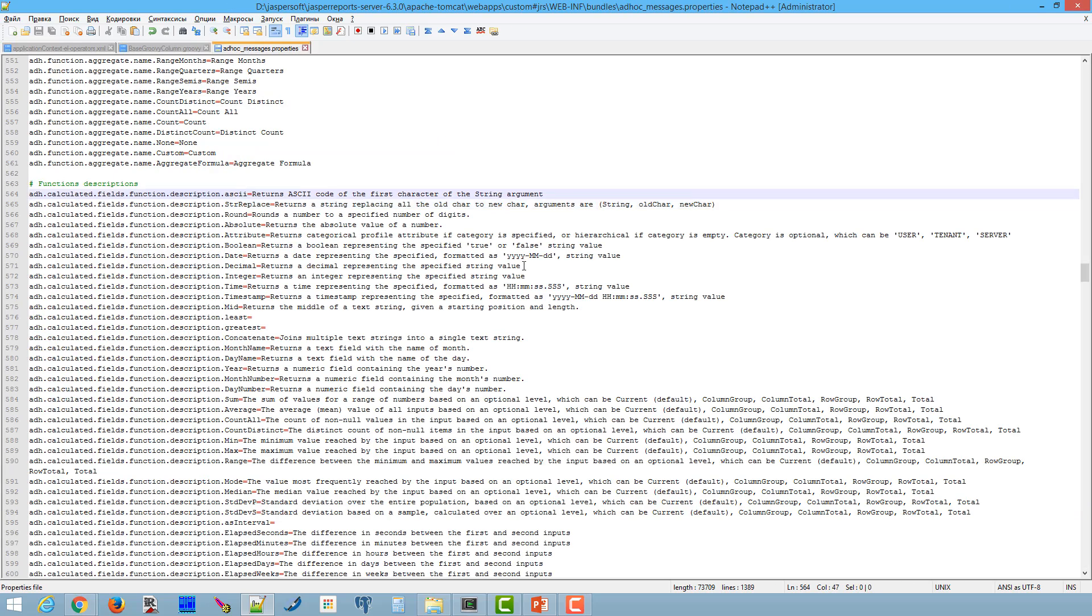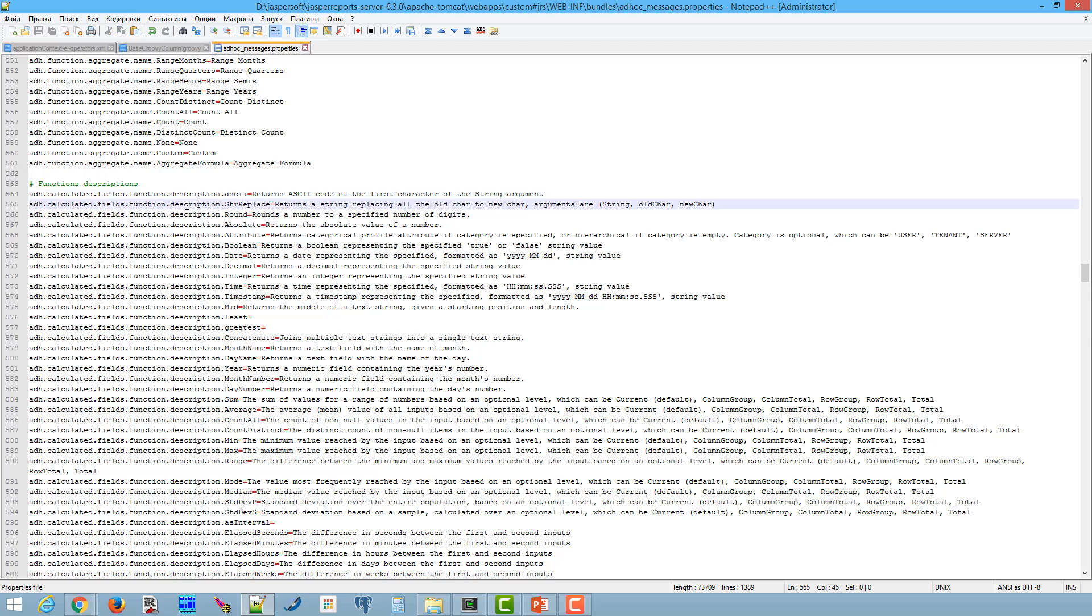Ad hoc engine uses a special property with function name as a key to determine description. In our sample we add the key ADH.Calculated.Fields.Function.Description.ASCII and the next function description is str_replace. As I already mentioned we use the function name as a key in this property.